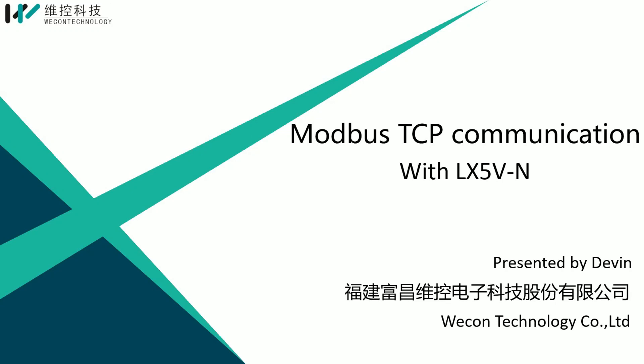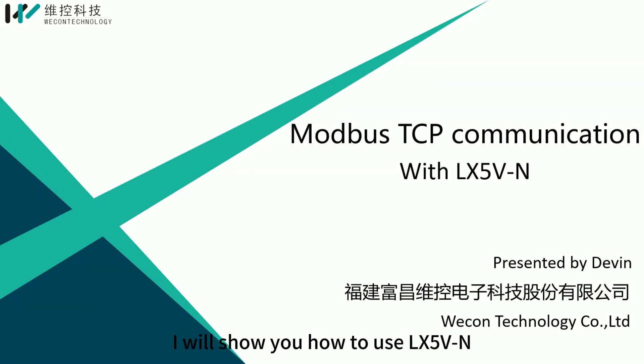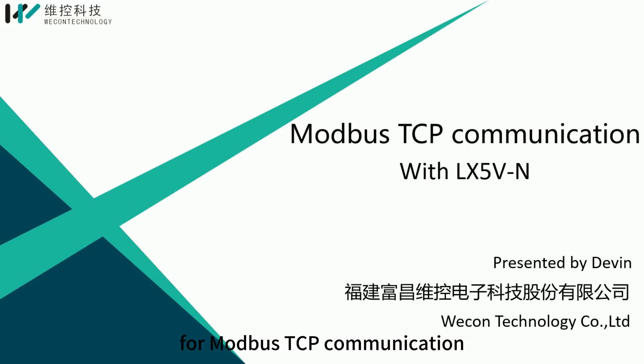Hello everyone, in this video I will show you how to use LX5VN for Modbus TCP communication.